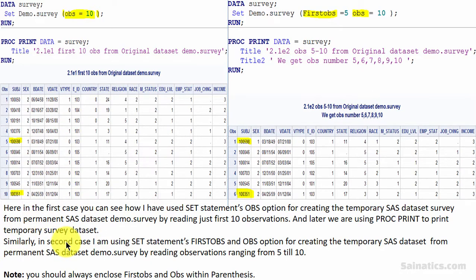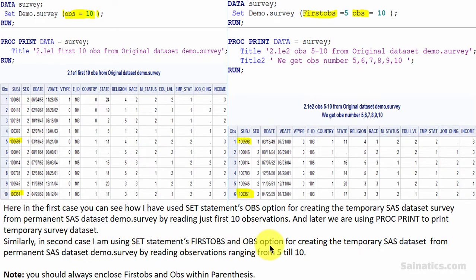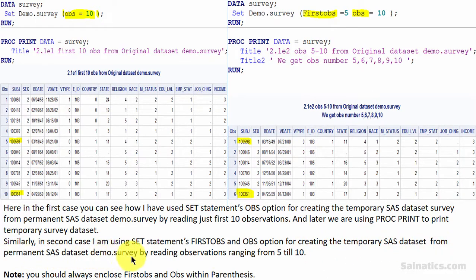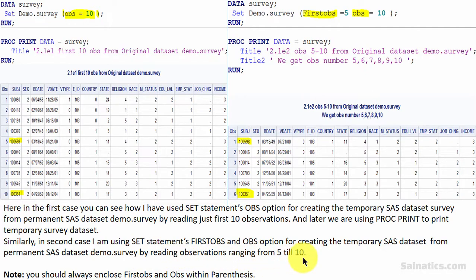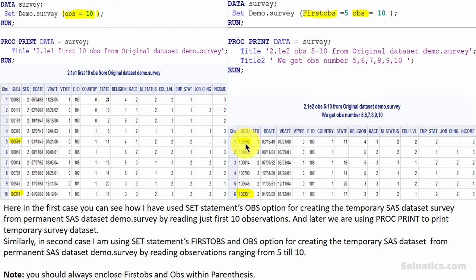Similarly, in the second case I am using SET statement's FIRSTOBS and OBS option for creating the temporary SAS dataset from permanent SAS dataset demo.survey. You can see that we are getting observations ranging from 5th observation till 10th observation. You can verify this from this output dataset.